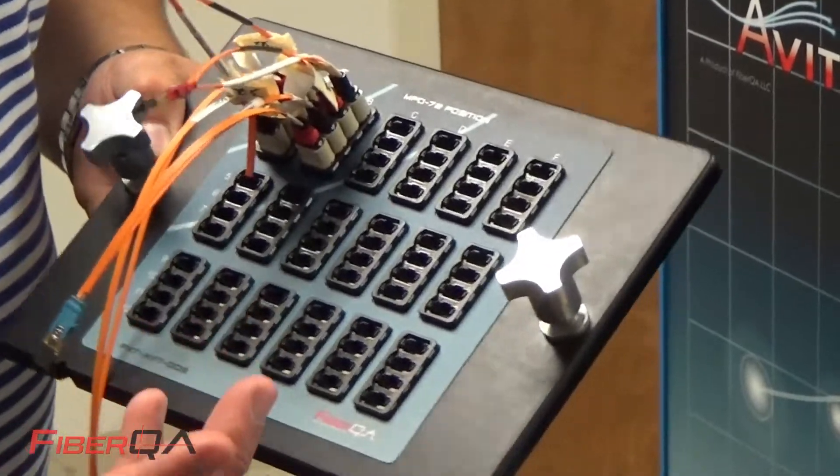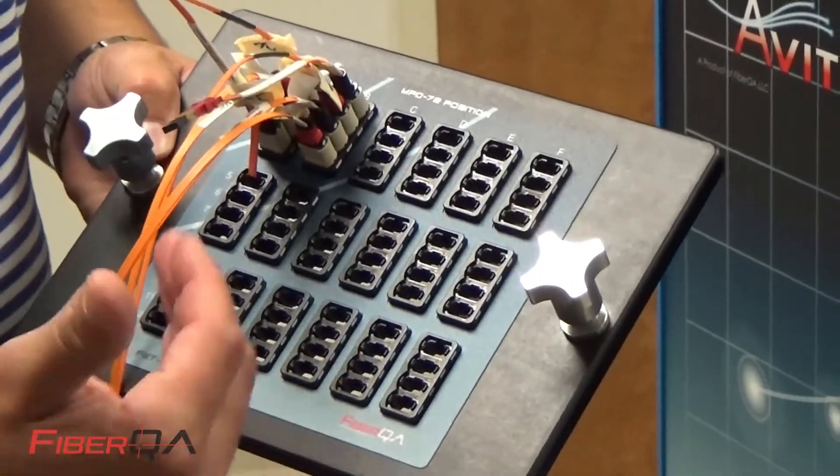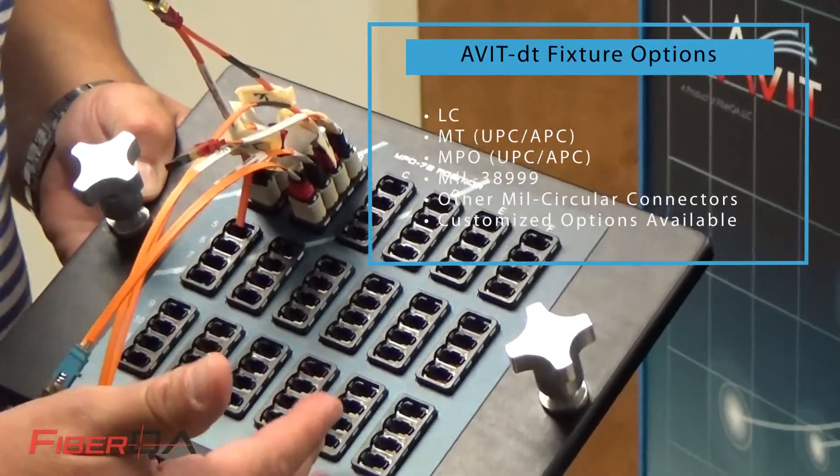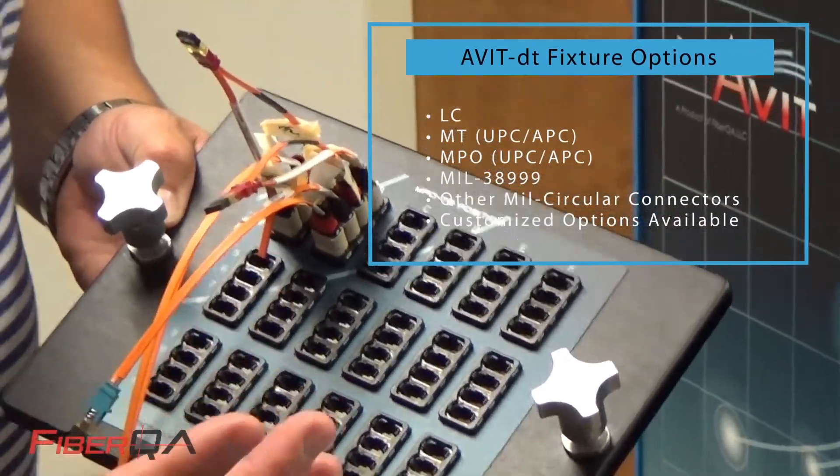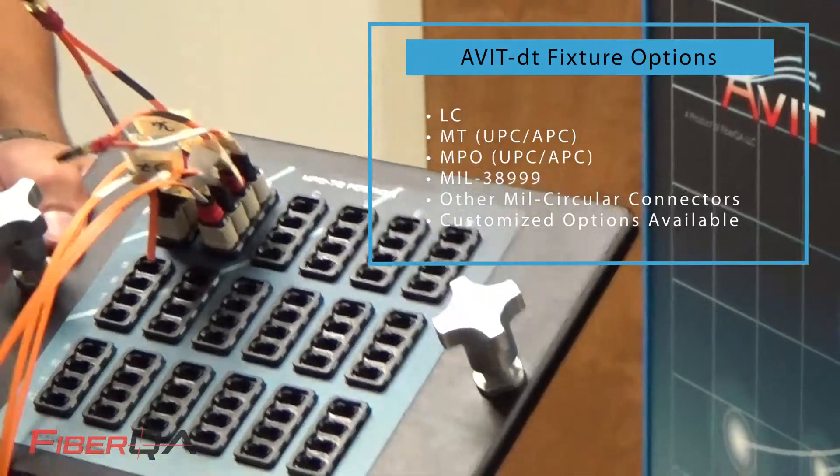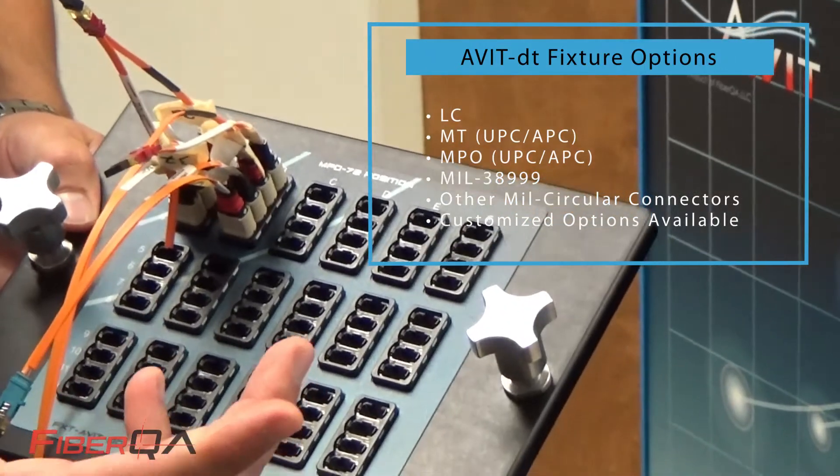We have a variety of off-the-shelf fixtures, whether it's MTs, MPOs, we have mill circulars, 38999s and all different shell sizes.